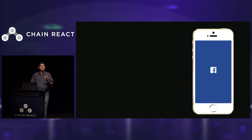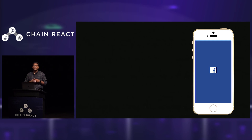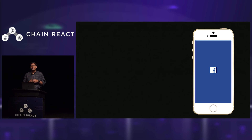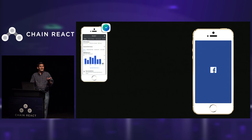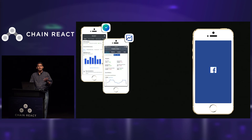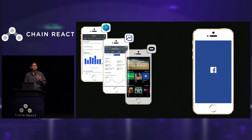When I joined Facebook, I was really amazed by the amount of React Native usage inside Facebook. A majority of the internal apps inside Facebook are written using React Native. There are also tons of external apps written using React Native, typically things like the Ads Manager app that we prominently feature on the React Native website, the Analytics app, and more recently the companion app to Oculus.